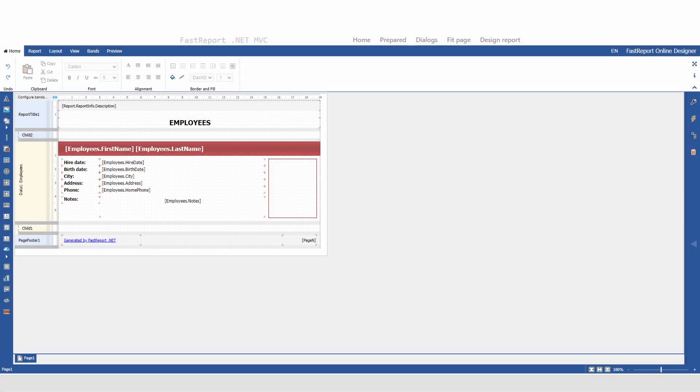Hello and welcome to the FastReports Academy. In this video, I'll show you how to build our product FastReport Online Designer.